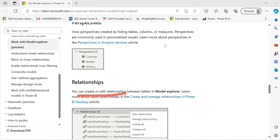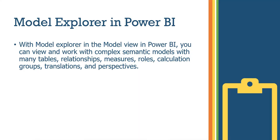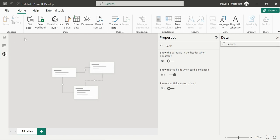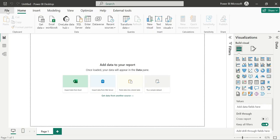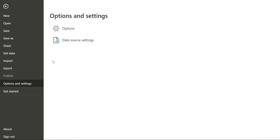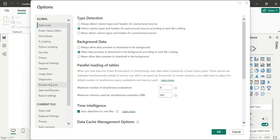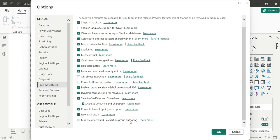Let's check the demo. We will open Power BI Desktop and update to the model view. The first time you open the file, go to Options and Settings, then Options. You can see the Preview Features — select Model Explorer and Calculation Group Authoring.